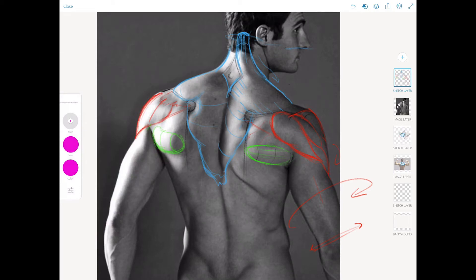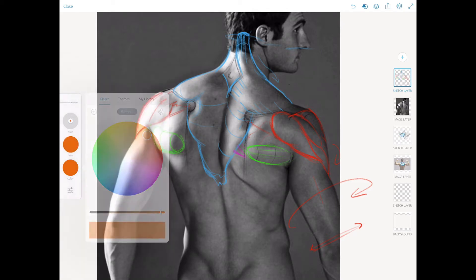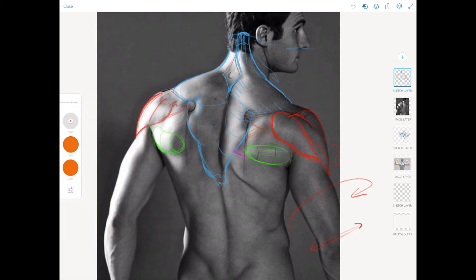That leaves us with what we would see in here — a bit of the rhomboid. These muscles of the scapula are quite full on this figure.